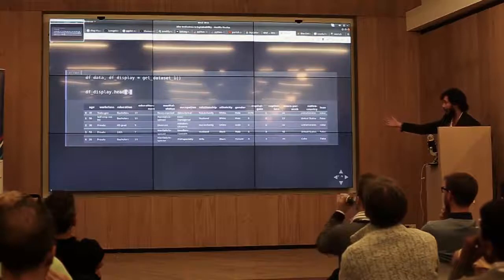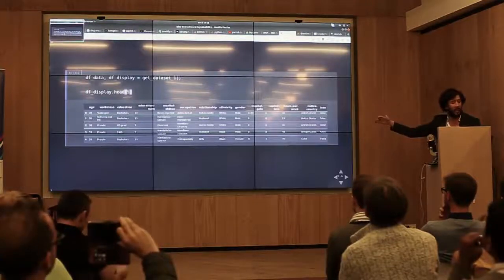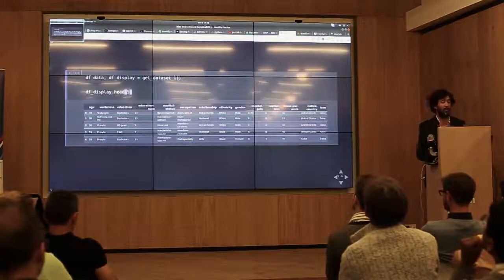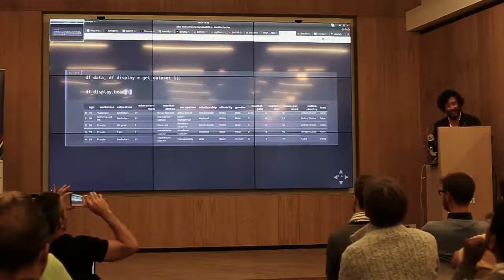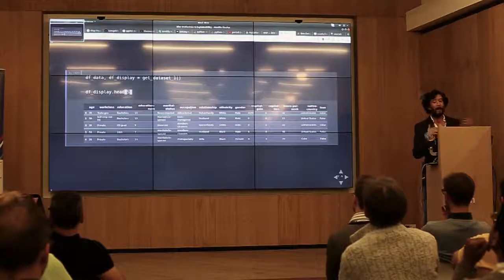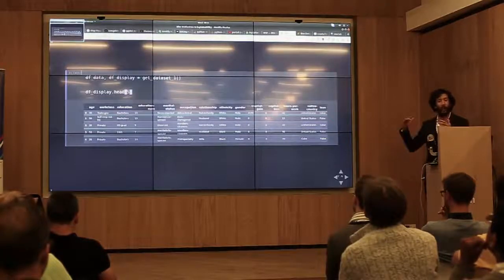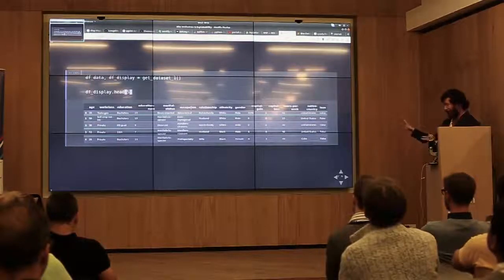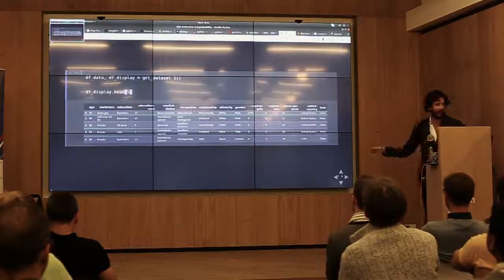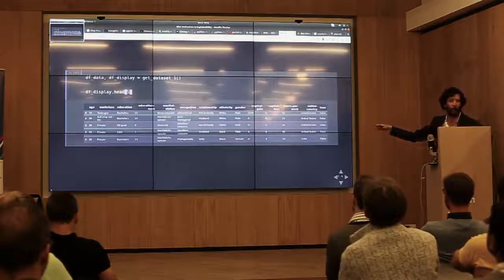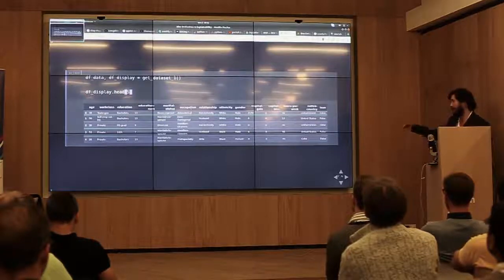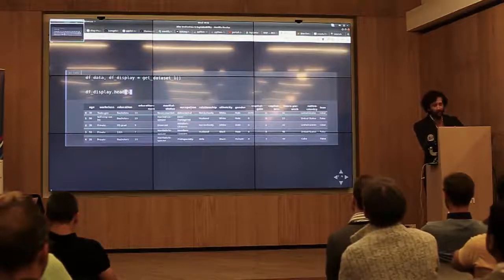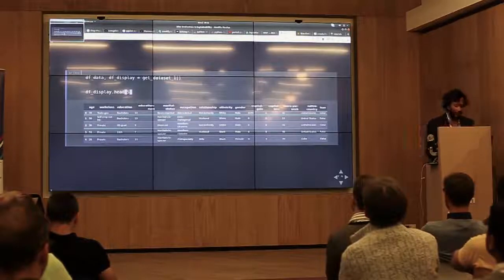It's just tabular-based data. For each person we have their age, working class, education, number of years in education, marital status, occupation, relationship, ethnicity, gender, capital gain, capital loss, work hours per week, native country, and whether their loan was approved or rejected. Just a heads up: this dataset is actually the publicly available census dataset — we just changed that last column from predicting over 50K or under 50K to approved or rejected loan, since that's how people used to judge whether to give a loan.